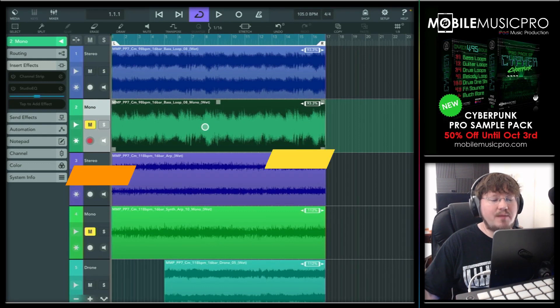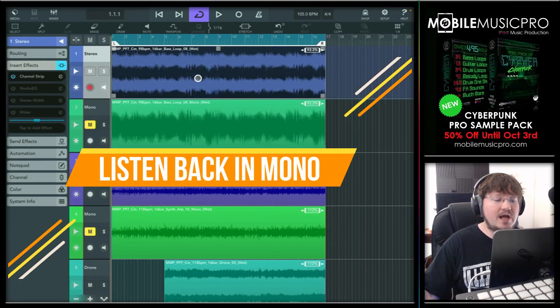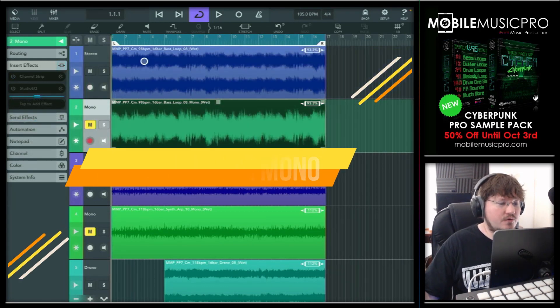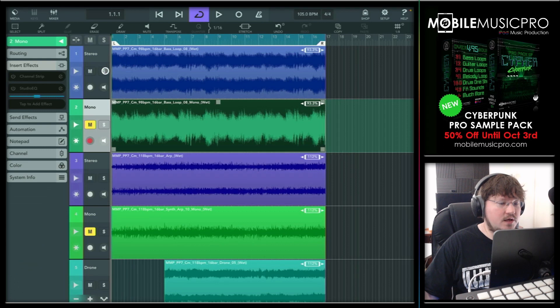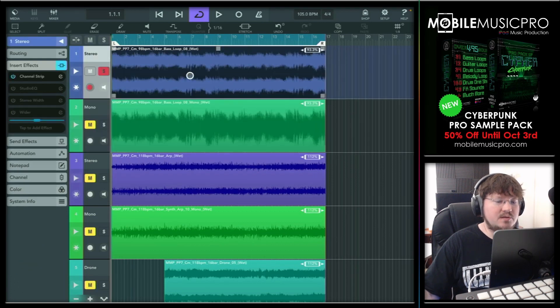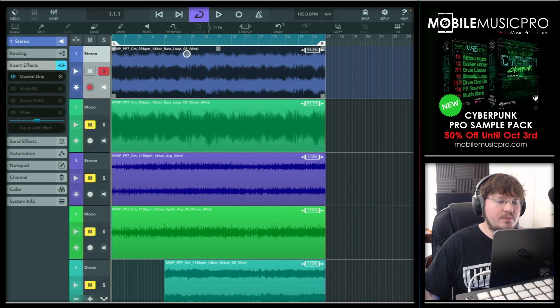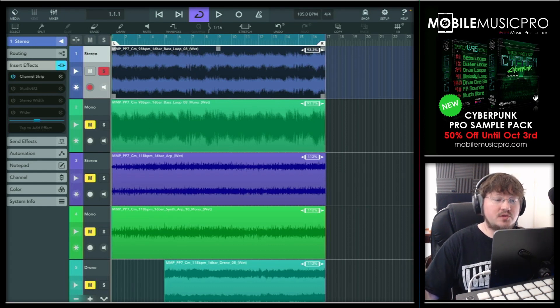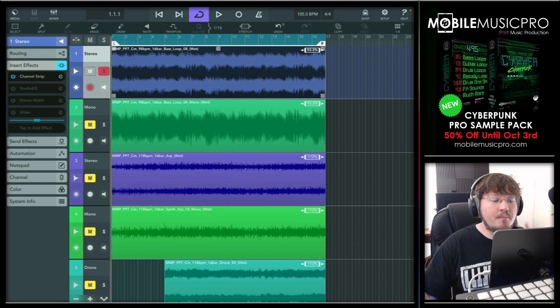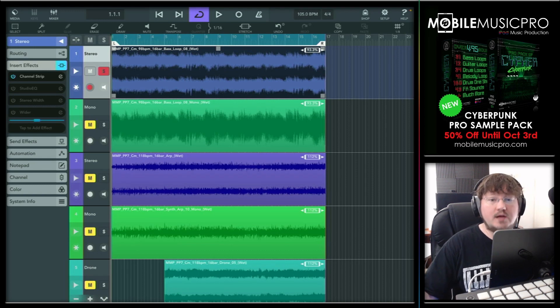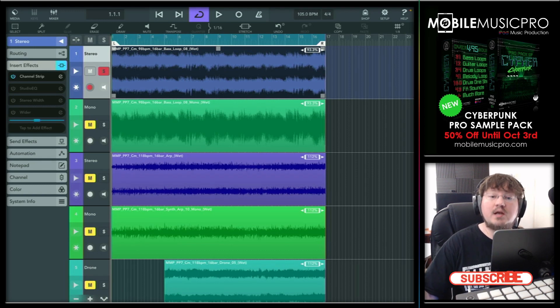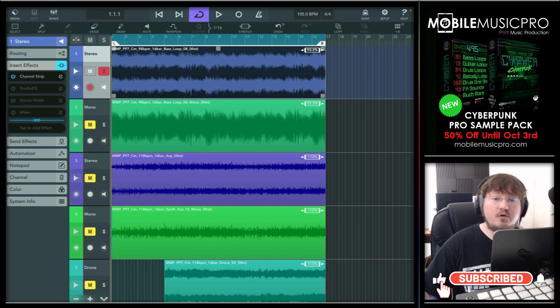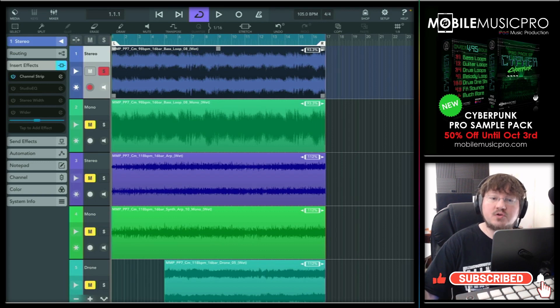There's no native way inside of Cubasis to easily convert this stereo clip to a mono clip. We do have to use a separate app for that, but we'll get to that in a bit. First, let's show you how to listen back to a stereo track in mono inside of Cubasis. So let's just solo this stereo track here, which is going to be a bass loop. Cubasis does come with a native tool to help you listen back to this track in mono, but it will not convert your stereo track to mono. Once again, it will only allow you to listen back to your track in mono.